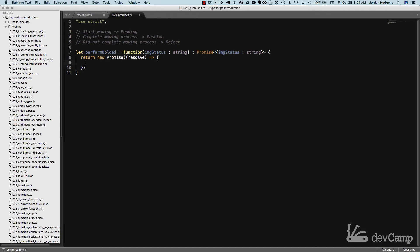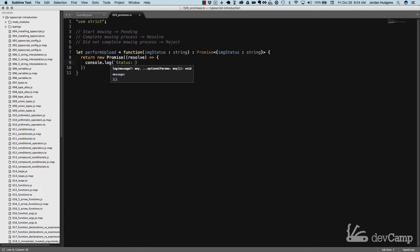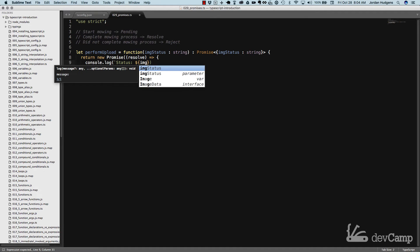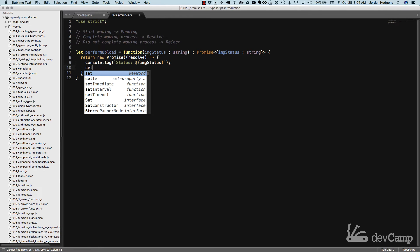Notice how I'm using the fat arrow syntax for the function here. We're going to console log out something using string interpolation with backticks, and we're going to say 'status' set equal to whatever the value of imageStatus is. Because I want to mimic a real-world process, I'm going to put a setTimeout function in here.